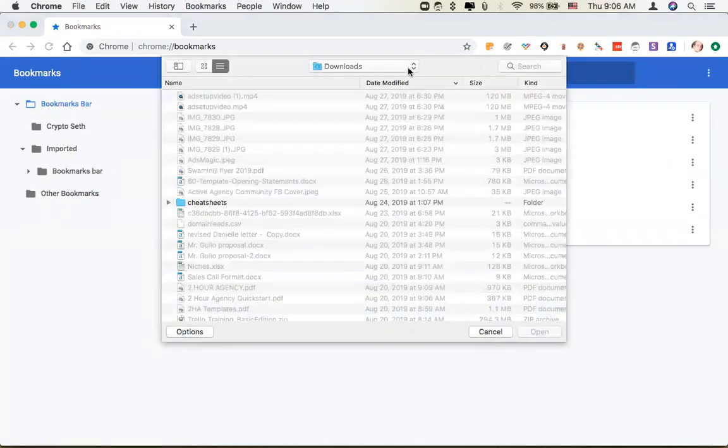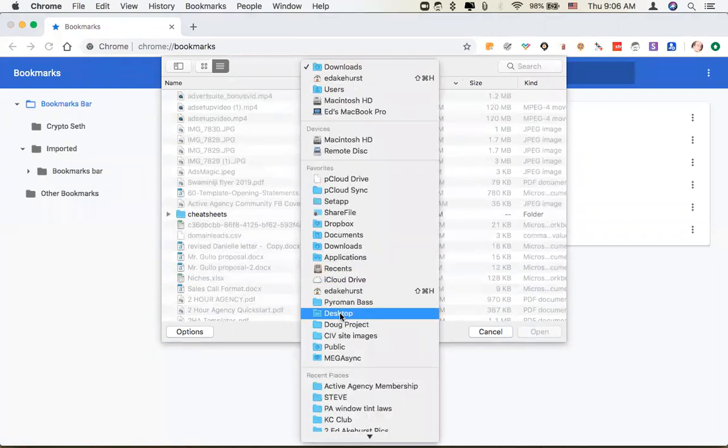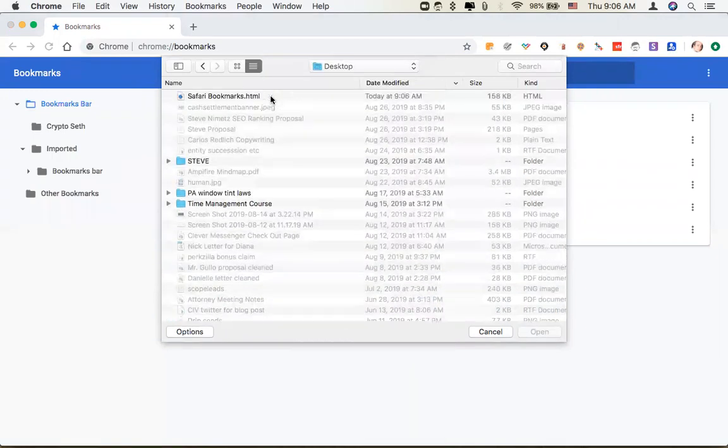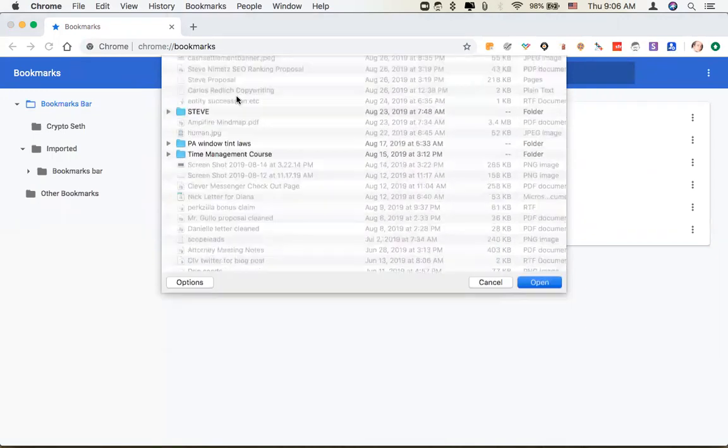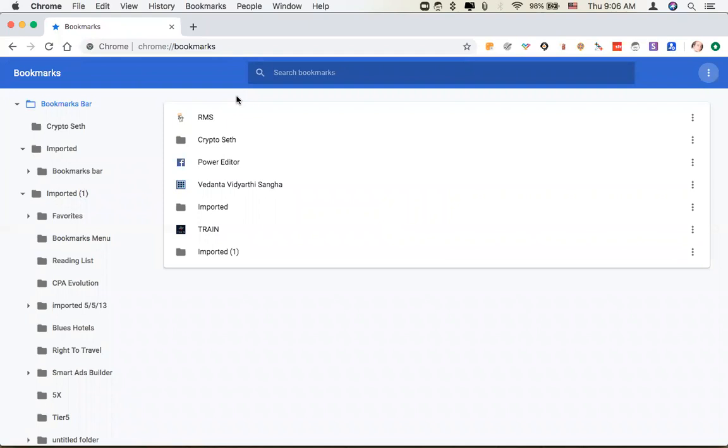Then just choose the file that you had just saved. The HTML file, it says safaribookmarks.html, and there they are.